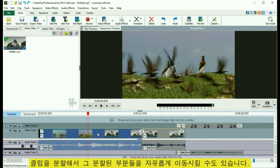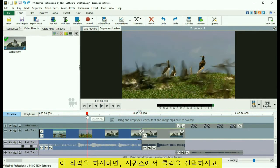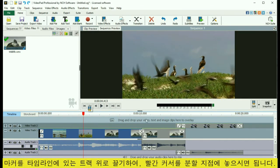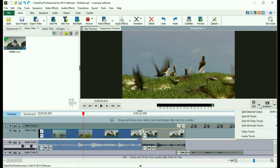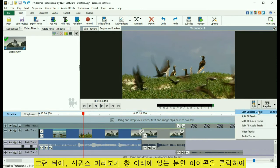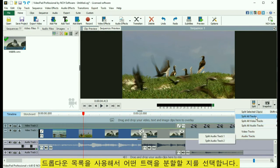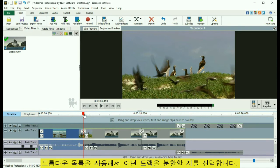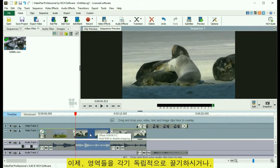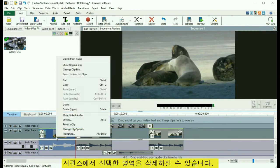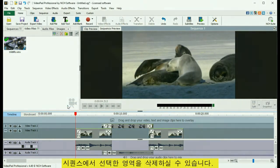You can also split a clip and move the pieces around. To do this, select a clip on the sequence and place the red cursor at the split point by dragging the marker on the timeline above the tracks. Then click the split icon under the Sequence Preview window to split the clip in two. Use the drop-down list to select which tracks will be split. Now you can drag the sections around independently from each other, or delete the selected section from the sequence.